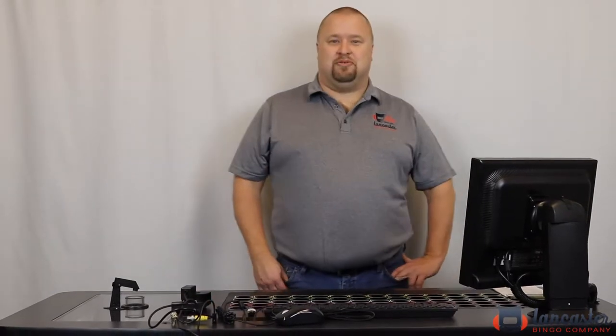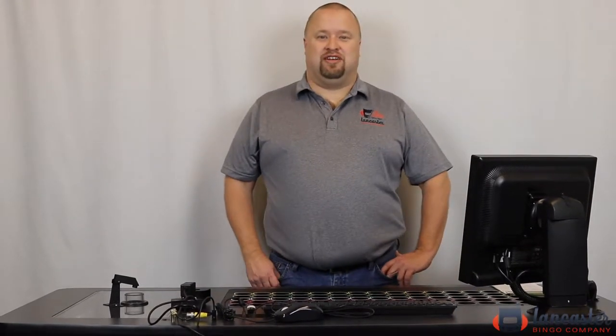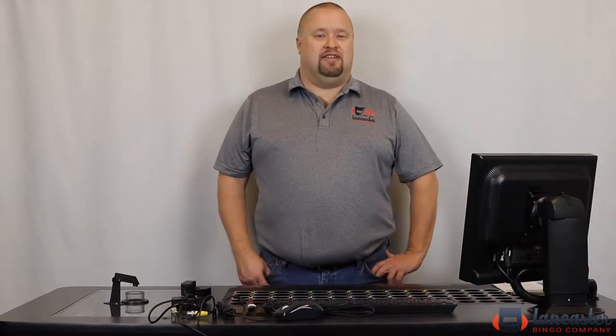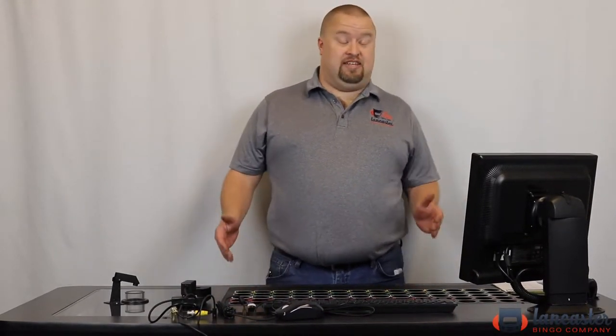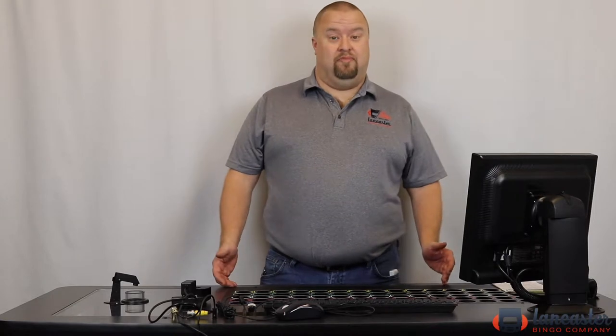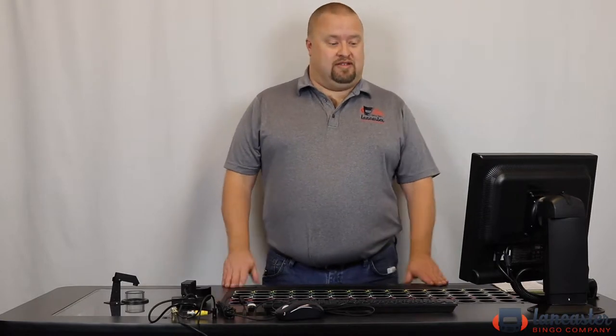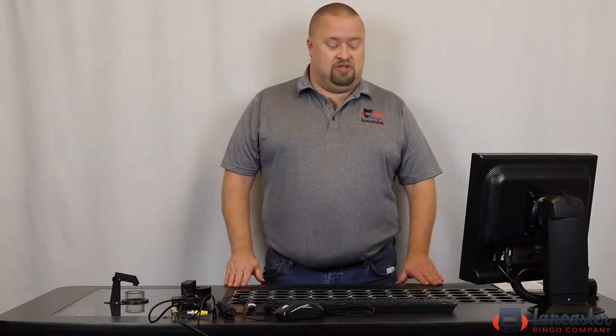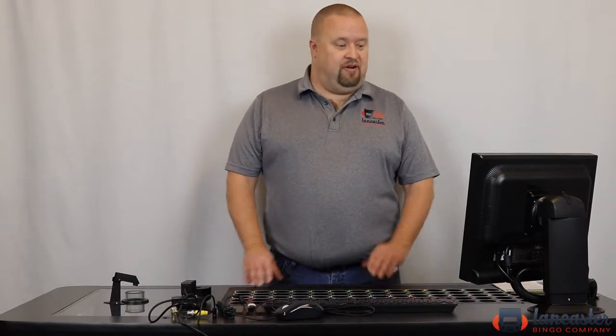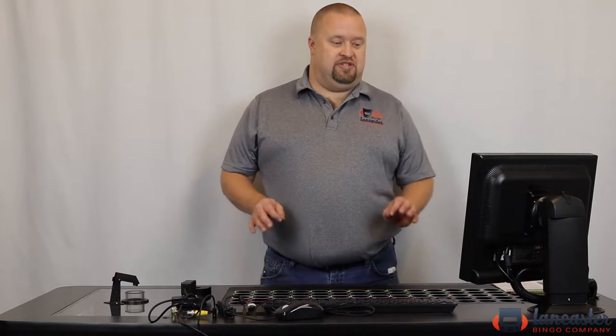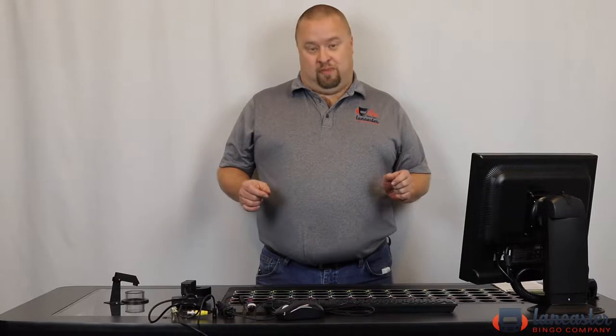Hi, my name is Shane. I'm the lead technician with Lancaster Bingo's Tech Department. Today we're going to talk about the Statesman Premier. This machine is by far the best machine for the price out there to upgrade your bingo equipment.